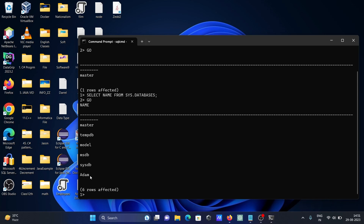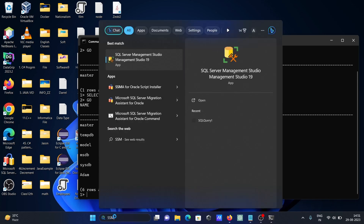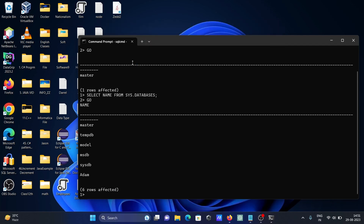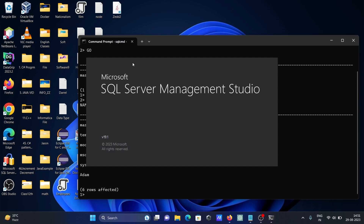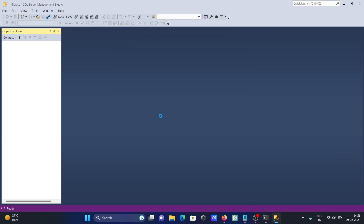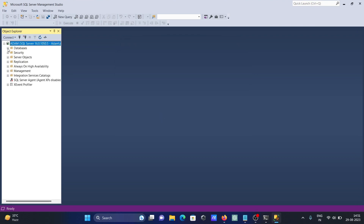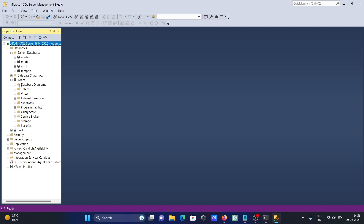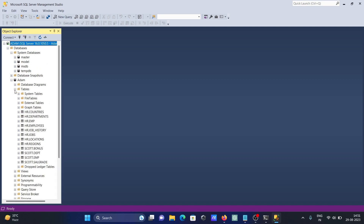So 'adam' is a database created by me. If I open SSMS — Microsoft SQL Server Management Studio — it's opening now. Here you can see our database listed, and this is the system database. You can also see the tables present there.